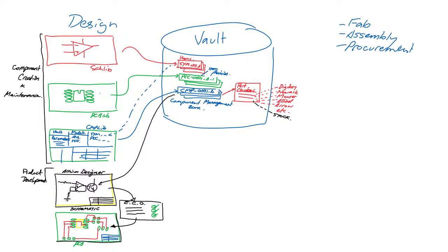If a new revision of a component is released, the design can be updated either manually, or as a batch process, with an ECO.